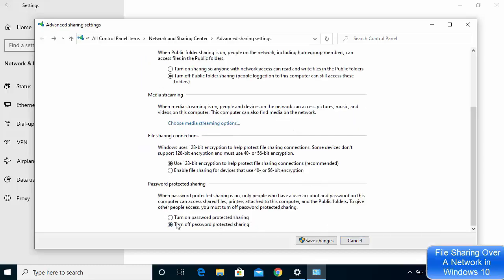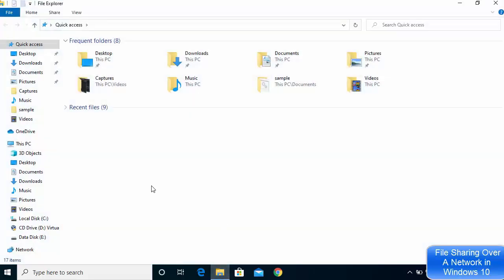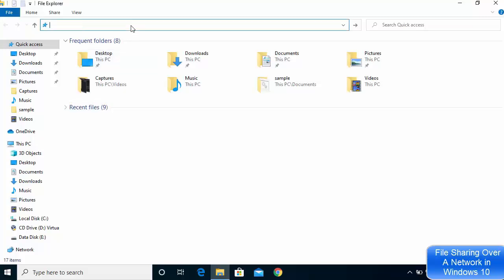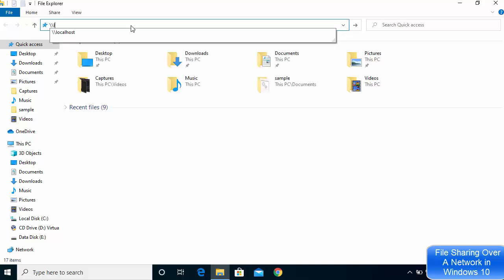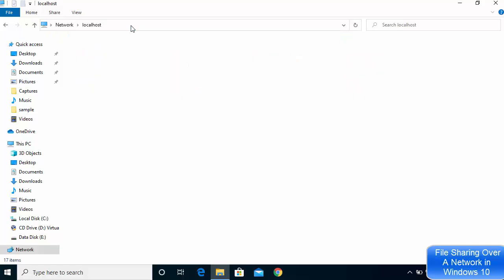To save your settings, turn off password protected sharing if desired, then click Save Changes. Now open File Explorer and in the address bar type \\localhost. Whatever folders appear here will be visible to other devices connected on your local network. Right now I don't have any folders here yet.